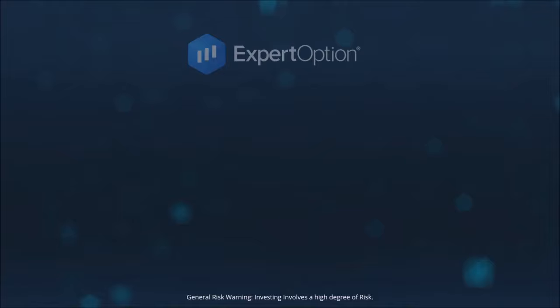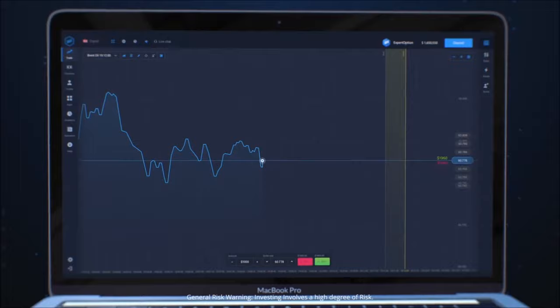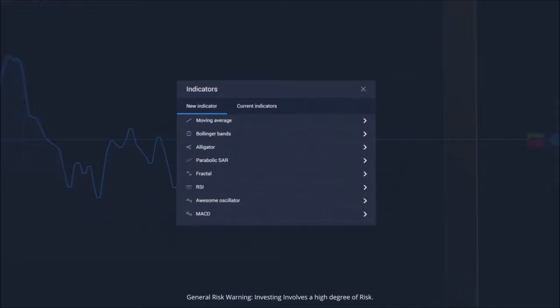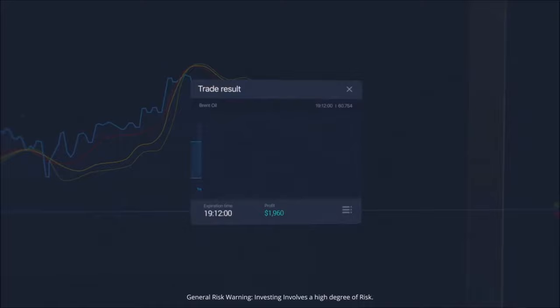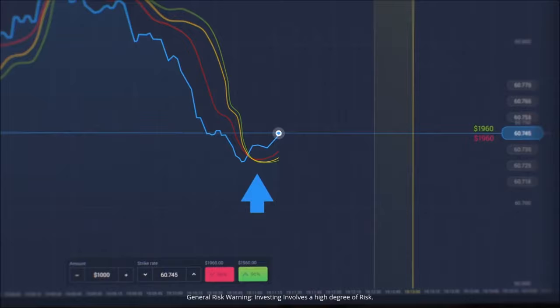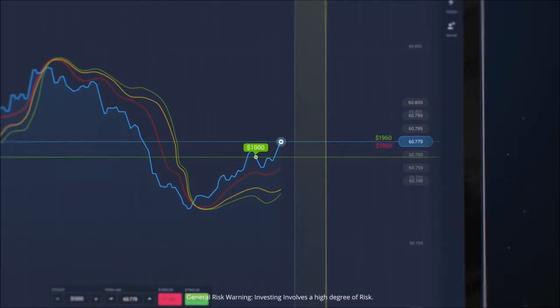ExpertOption – How to use the alligator indicator. Try using the alligator indicator to start earning with ExpertOption. Click on the indicators icon from the menu and select the alligator indicator. Confirm and save settings. If the alligator indicator lines are moving up and the mouth of the alligator begins to close, click the Sell button. Wait for the result. If your prediction is correct, get your profit. If the lines are moving down and the mouth begins to close, click the Buy button. If your prediction is correct, get your profit.